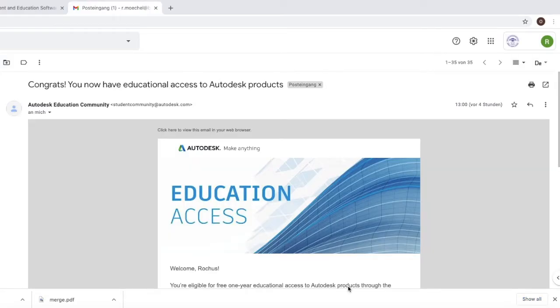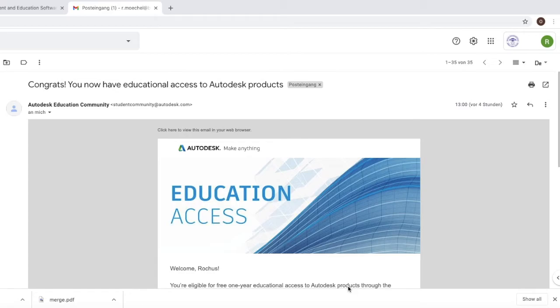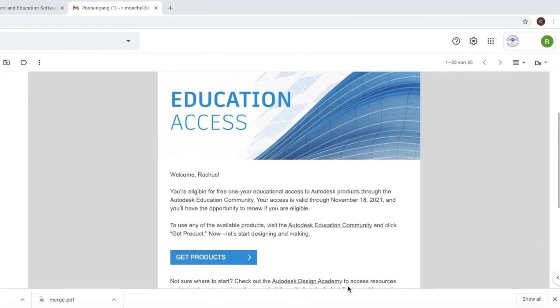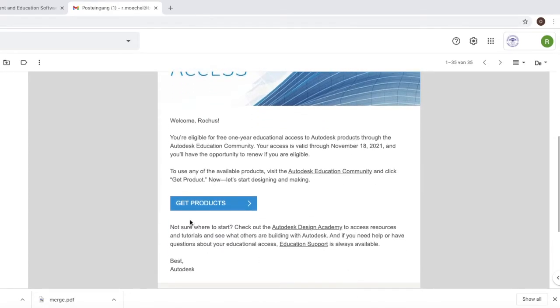We now have an email from the Autodesk Education community saying to us that we have successfully been guaranteed the educational license for Fusion 360. So what I can do is scroll down to the email and click on get products.